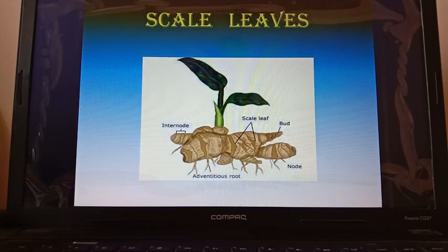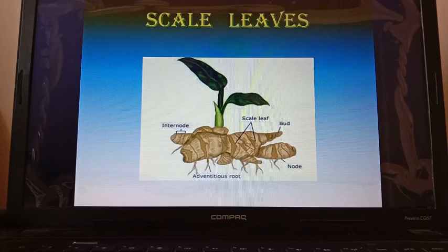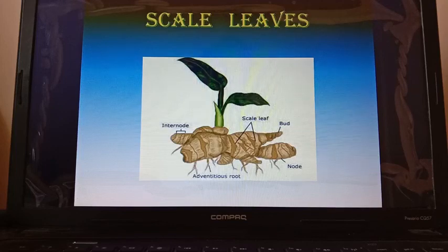In today's session we have talked about many modifications of leaves. In our next session we will discuss a few more modifications. Till then, bye and have a nice day.